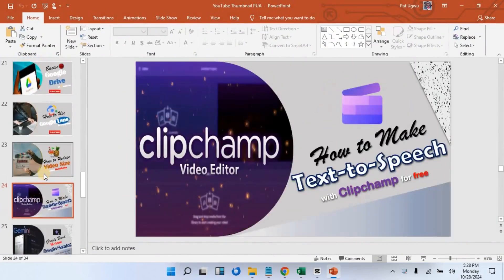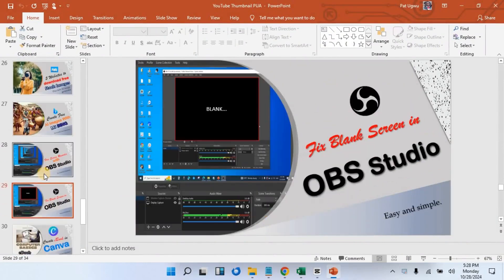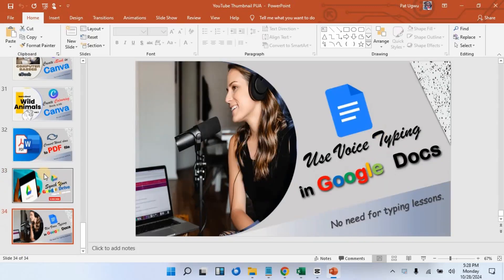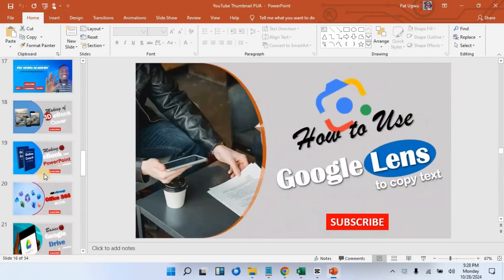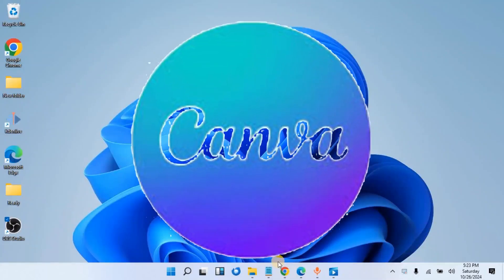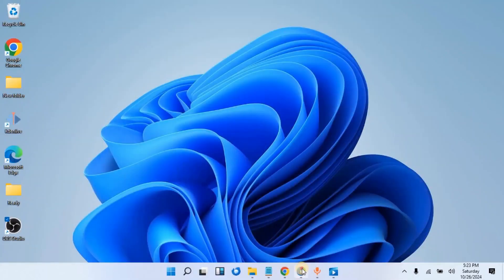have migrated to Canva. This means that you don't need special software like graphic software to create your YouTube thumbnail. Without wasting much of your time, let me show you how to do this with Canva.